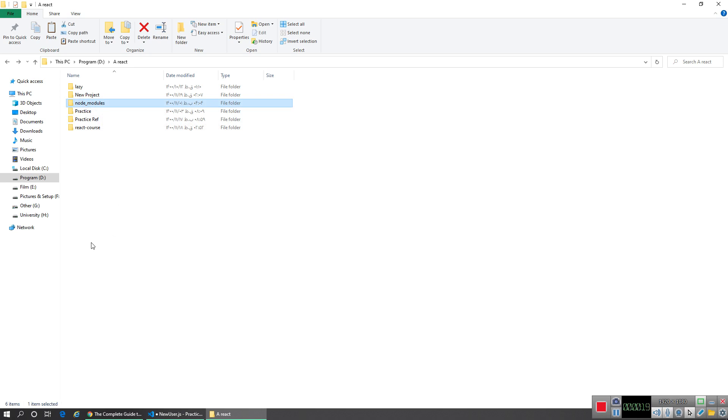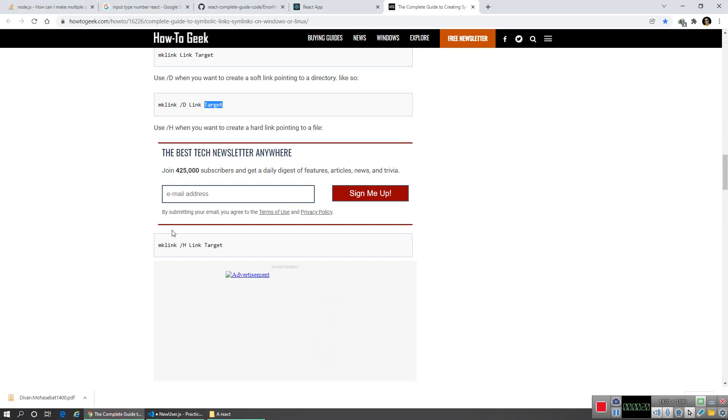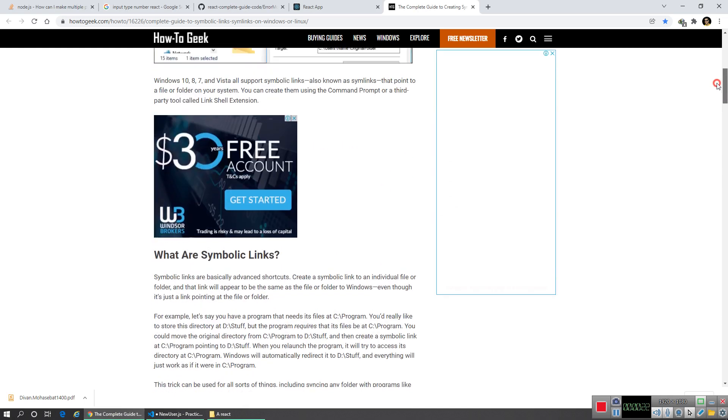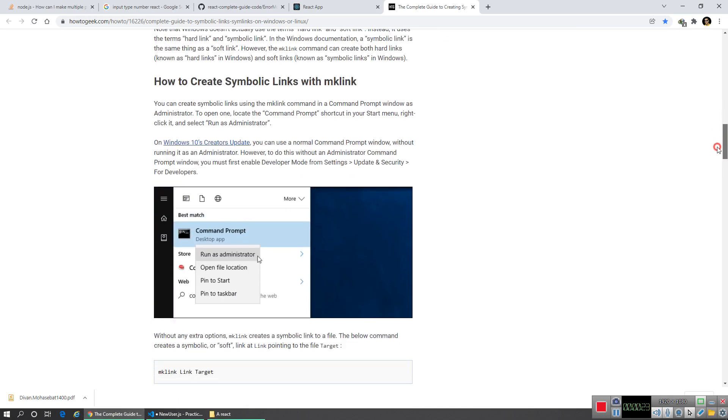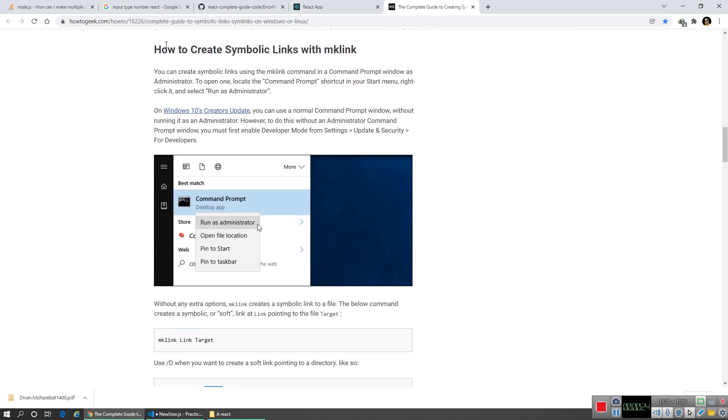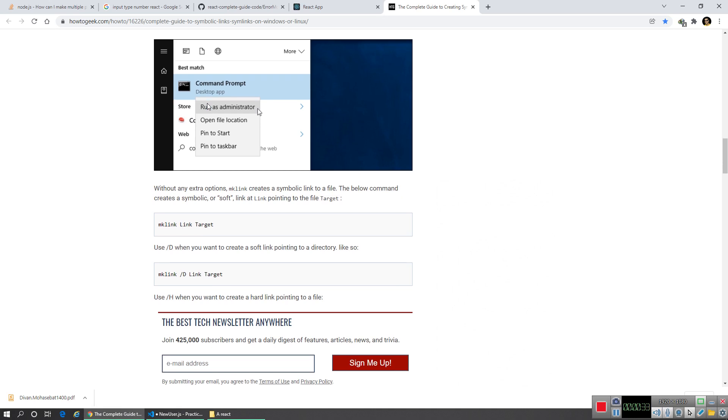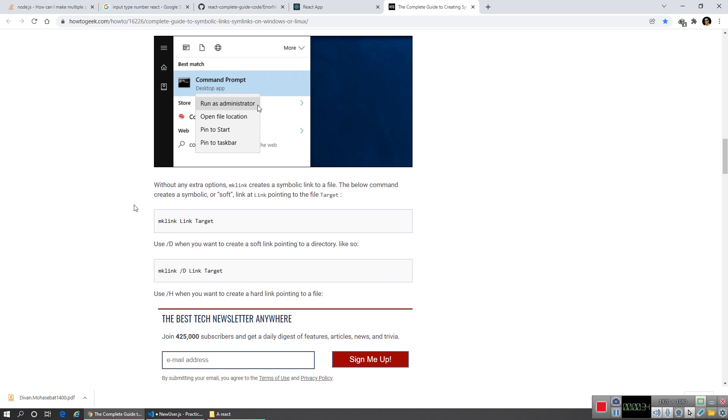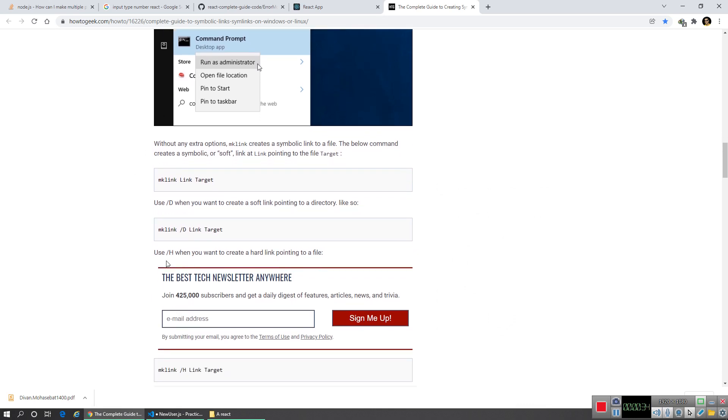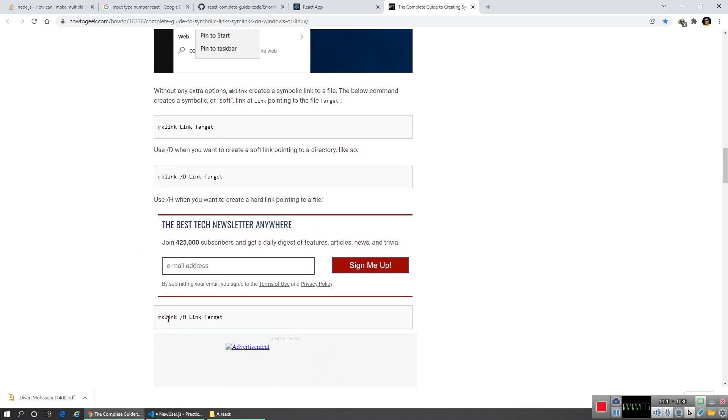So I googled my problem and found this website that teaches you how to create symbolic links with this syntax mklink. At first it says you should go to cmd, then use this command.